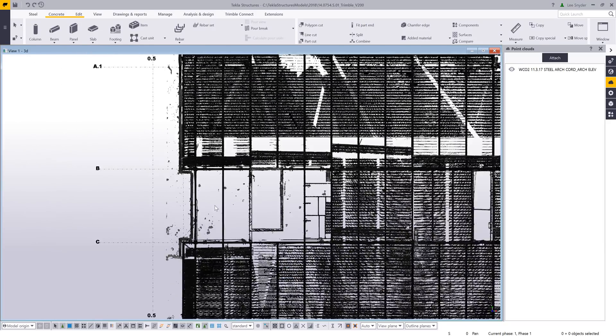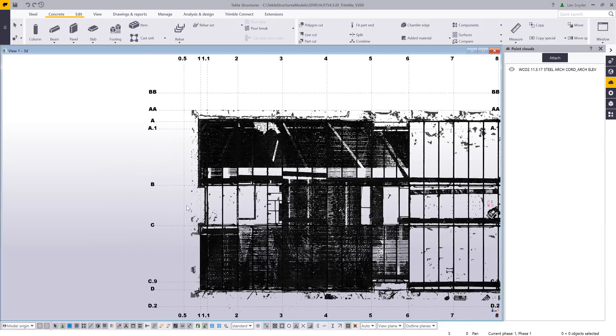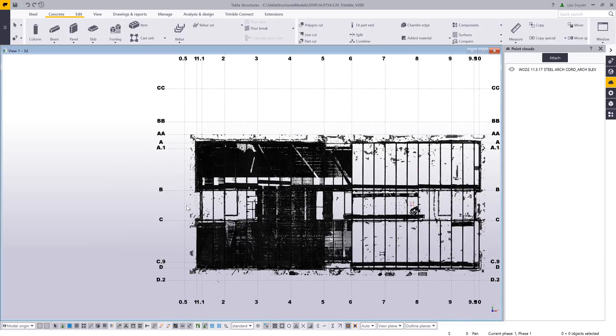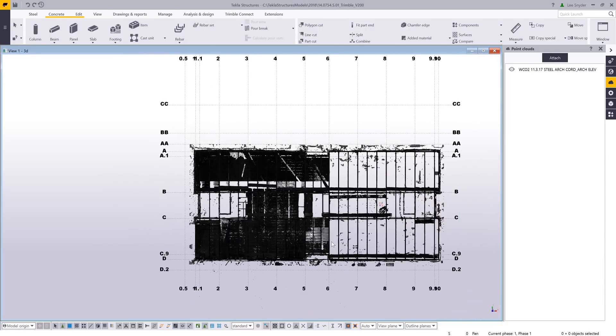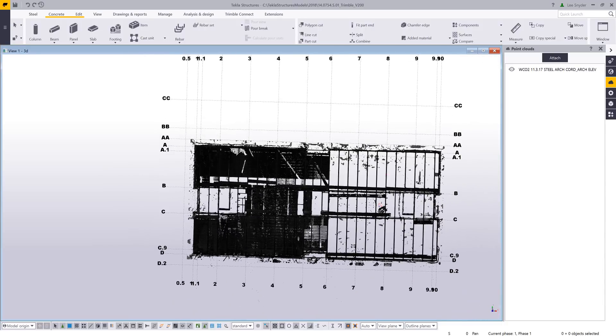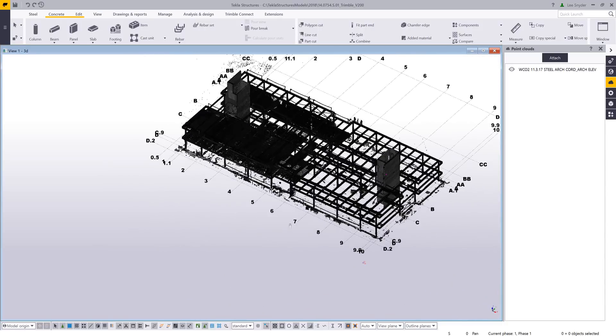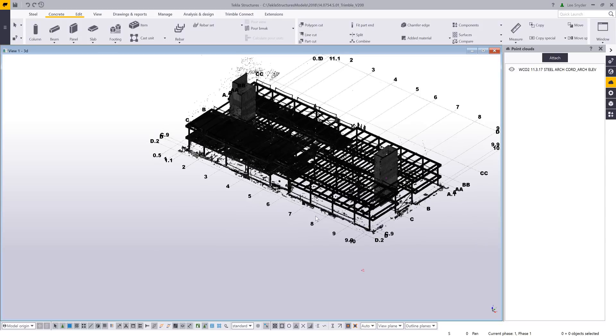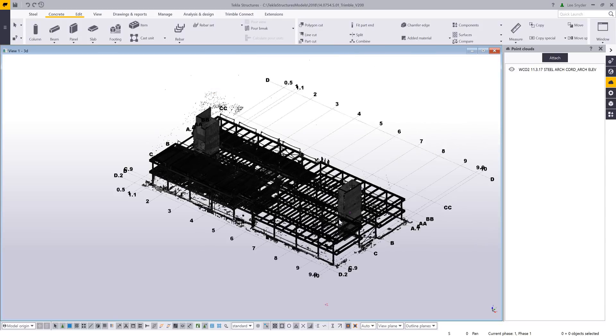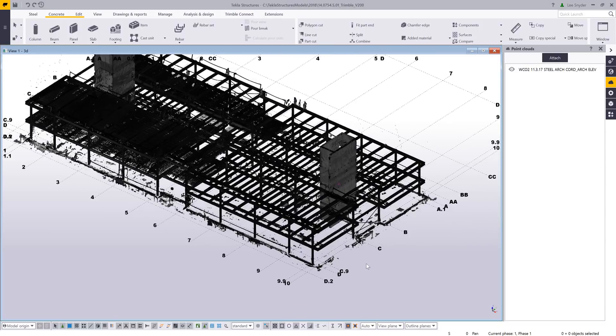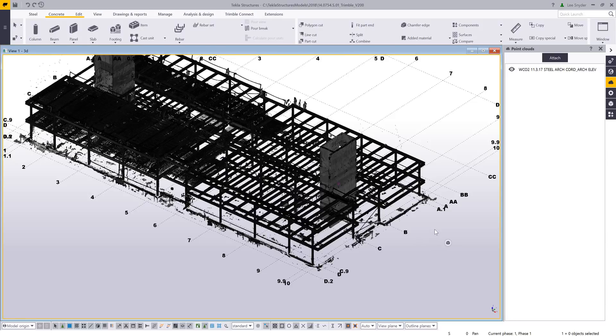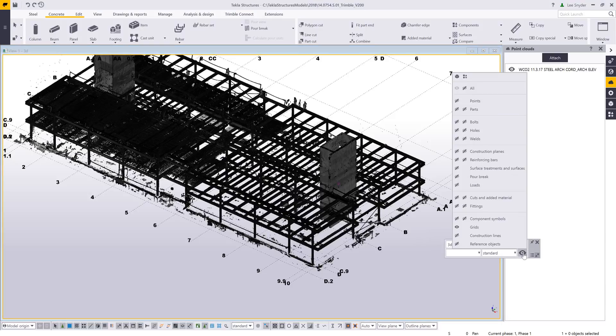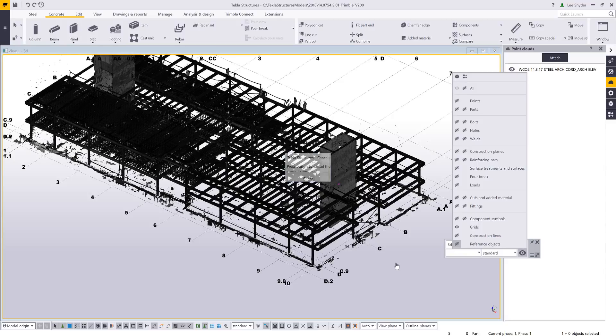But another workflow would be is that if we had an existing 3D model and someone went out and did a scan, then we can actually come in and begin to compare these, which I'll show you how we can do that now. So what I'll do here, I actually have the IFC file of this project. This is of the new Westminster building, the Trimble building that's going up.